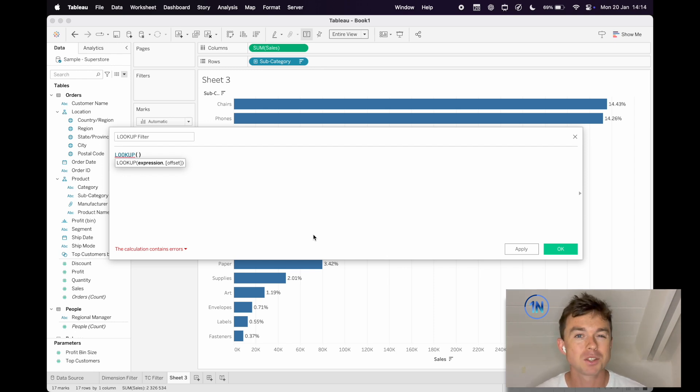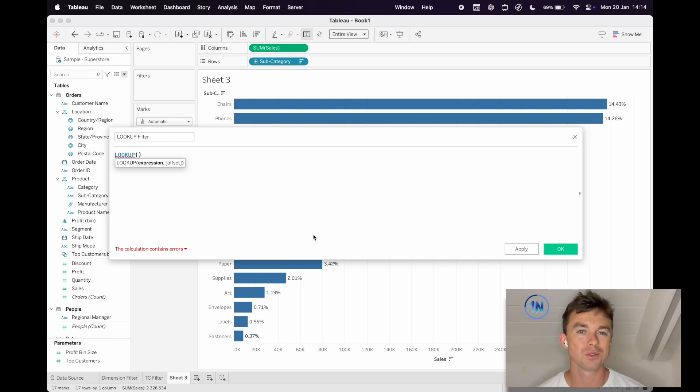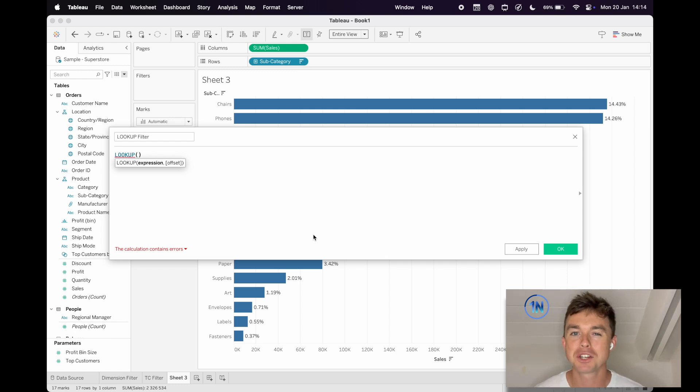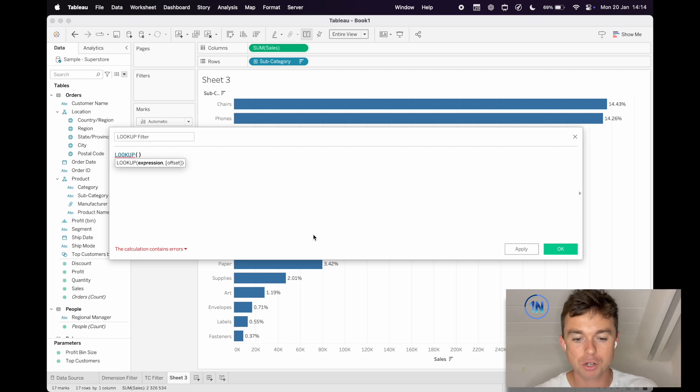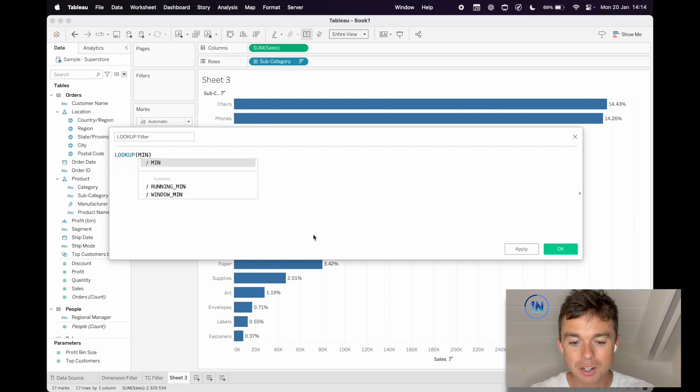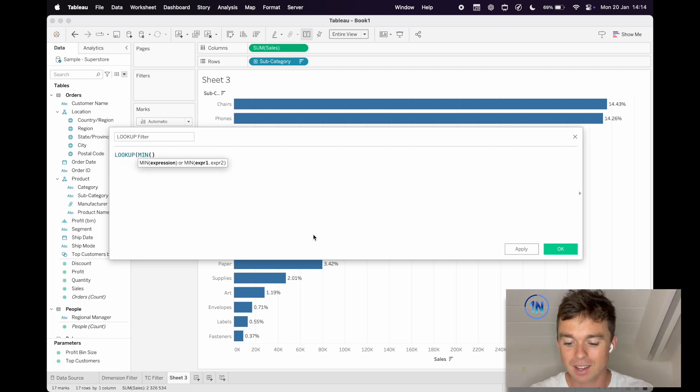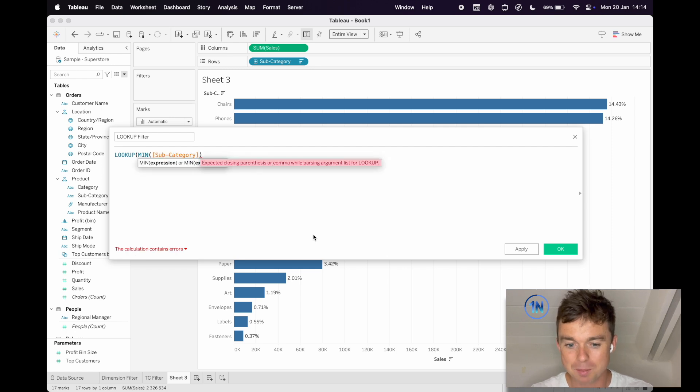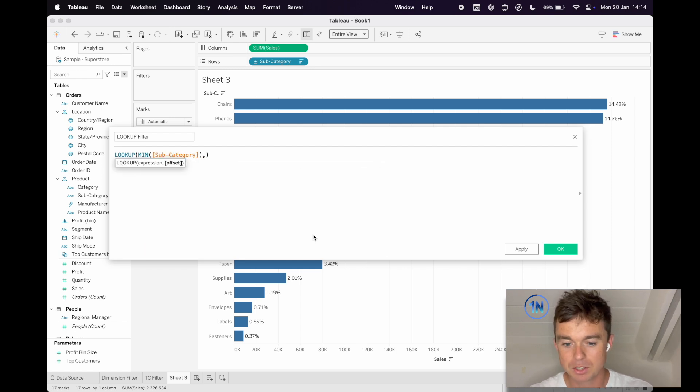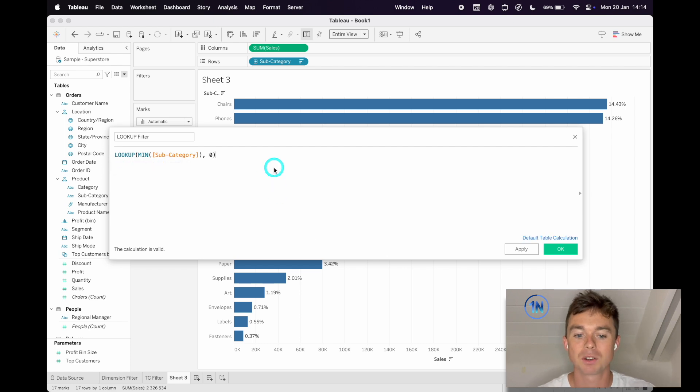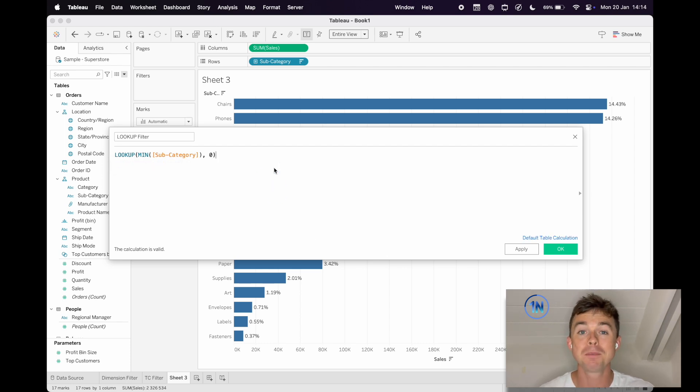In our case, we're kind of going to use Lookup to work around some of these limitations. Maybe this is going to be our actual table calculation, but it's not going to do anything other than refer to our subcategory here. So this is our calculated field. Lookup Minimum Subcategory 0.